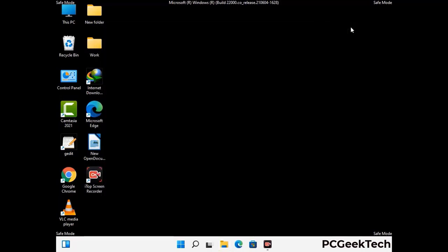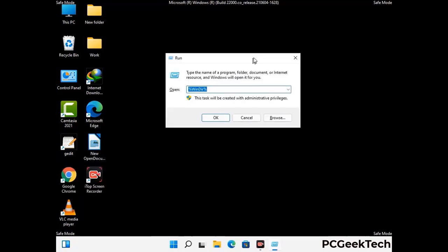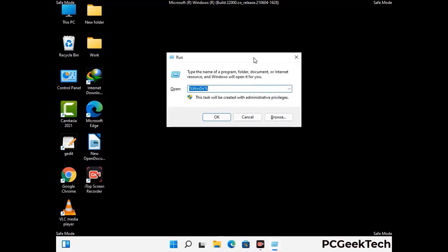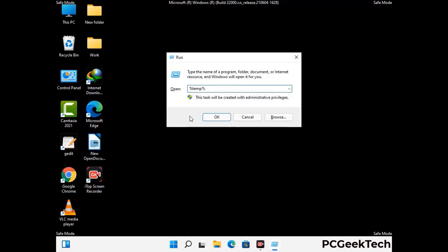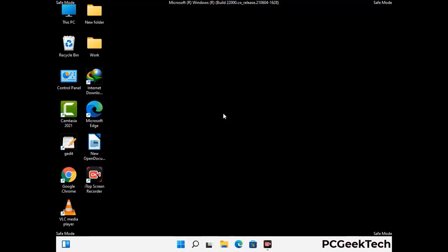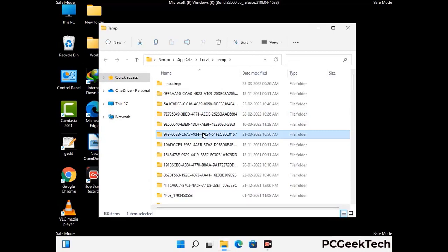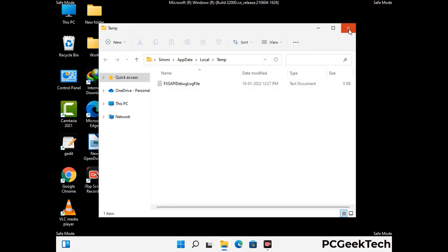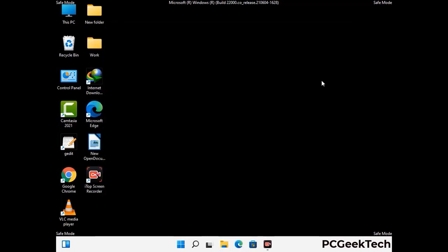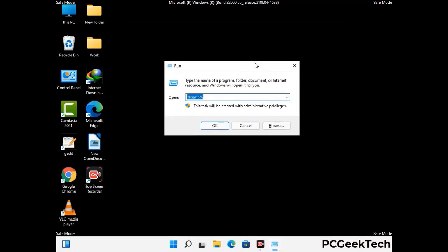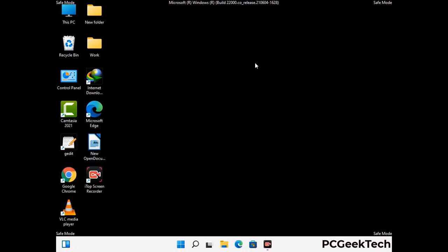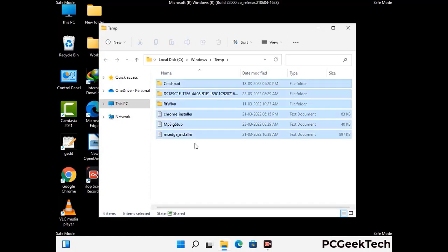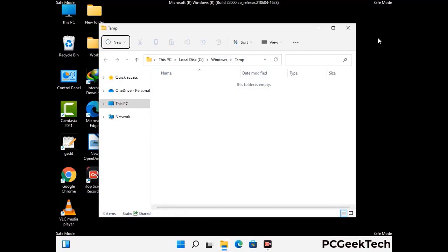Again press Windows and R together to open the Run box. Type in %temp% and press OK. Select all the files and folders and delete them completely from your system. Then open the Run box again, type in temp and press Enter, and again delete all the files and folders from your system.